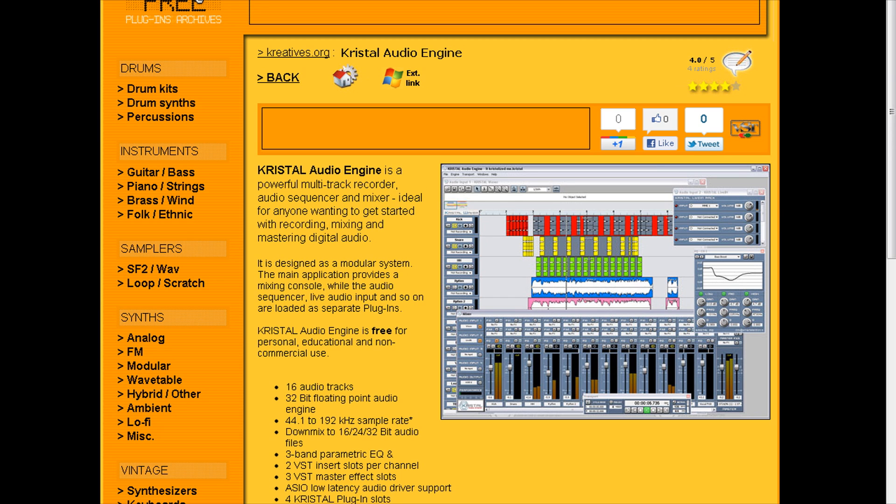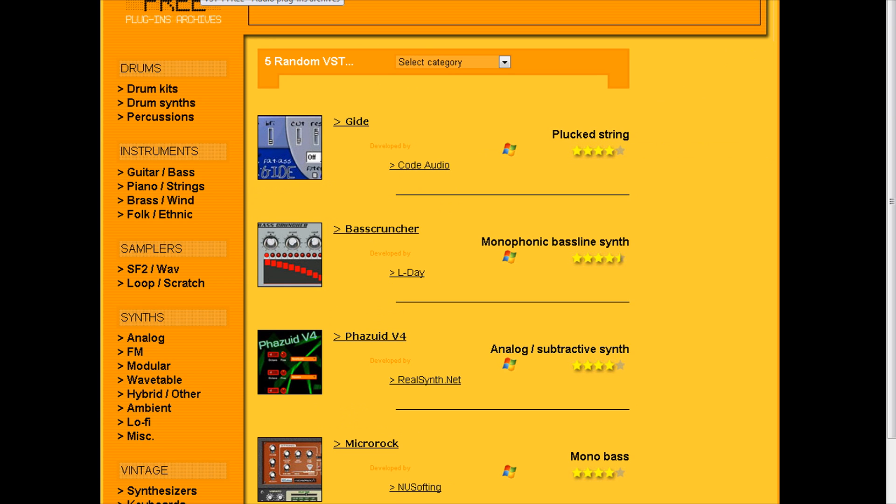If you're somebody that's already used to a DAW like Pro Tools or Cubase, Reaper, this is not going to be for you. Now let's go to the homepage of VSTforFree.com.